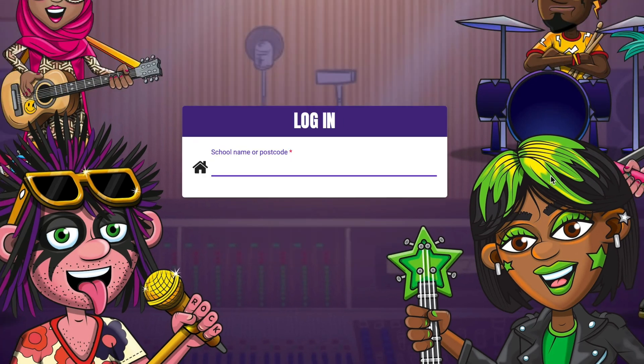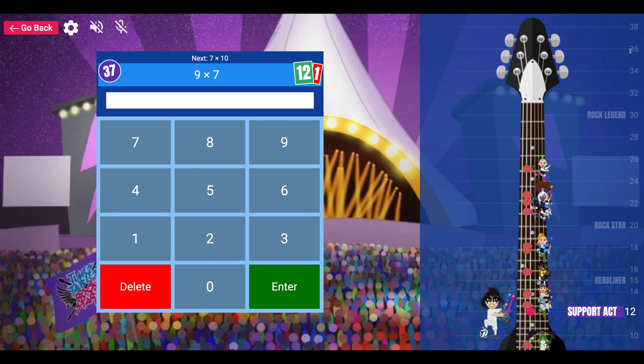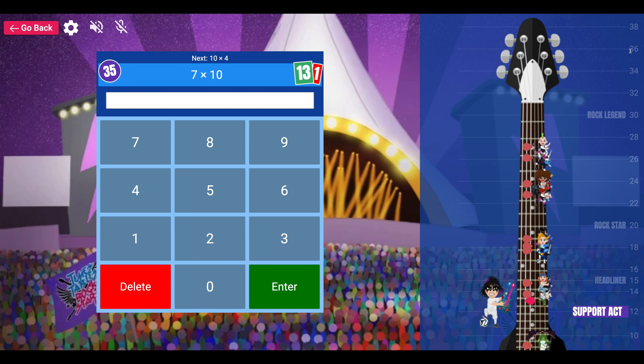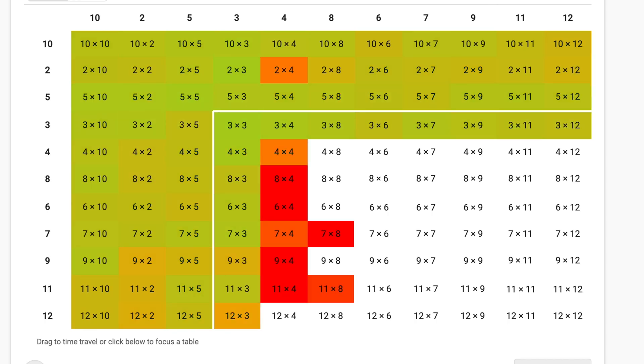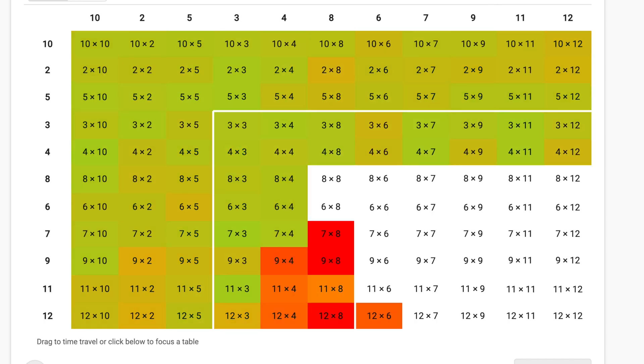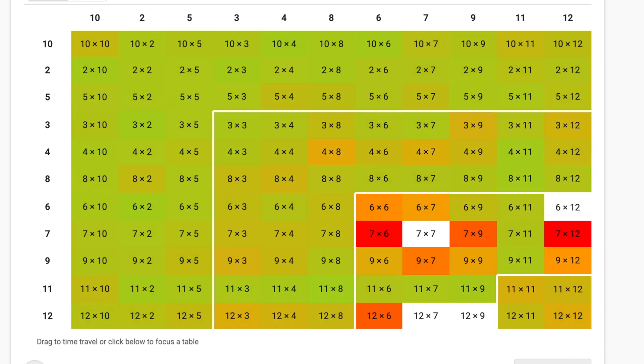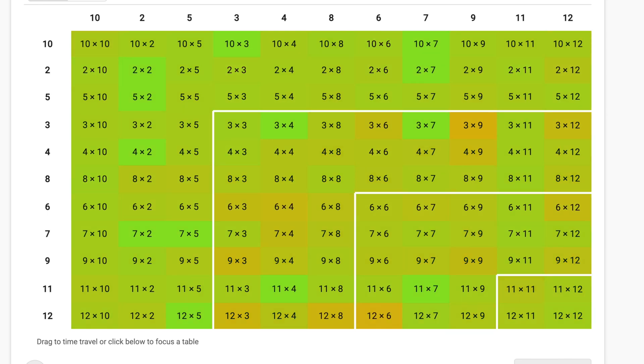If you're wondering how often your child needs to play, we recommend a little and often approach. Three minutes practice a day, four or five times a week is a good target.